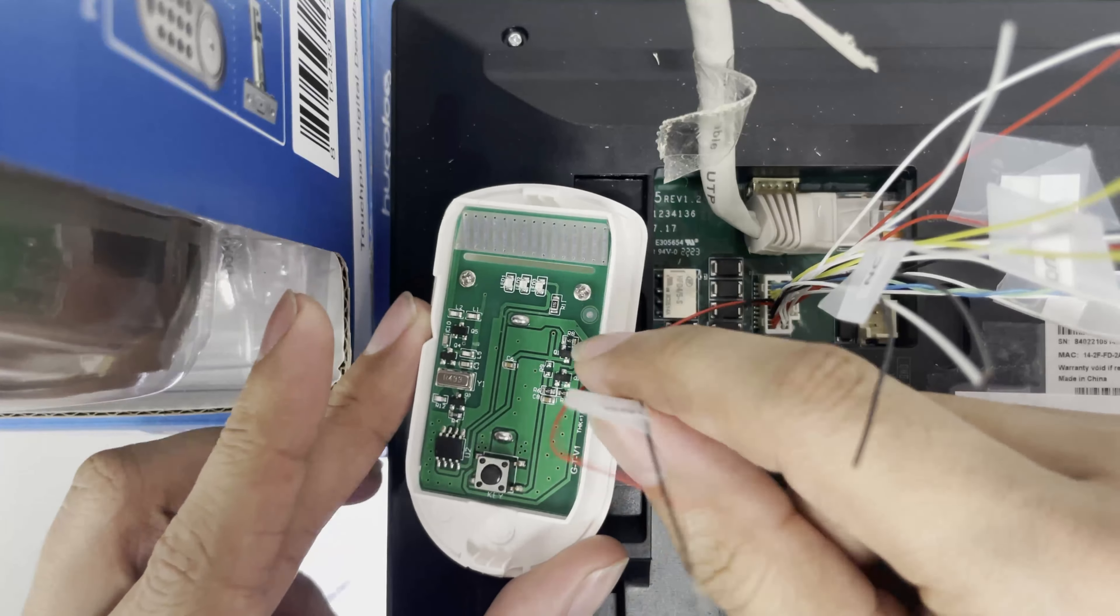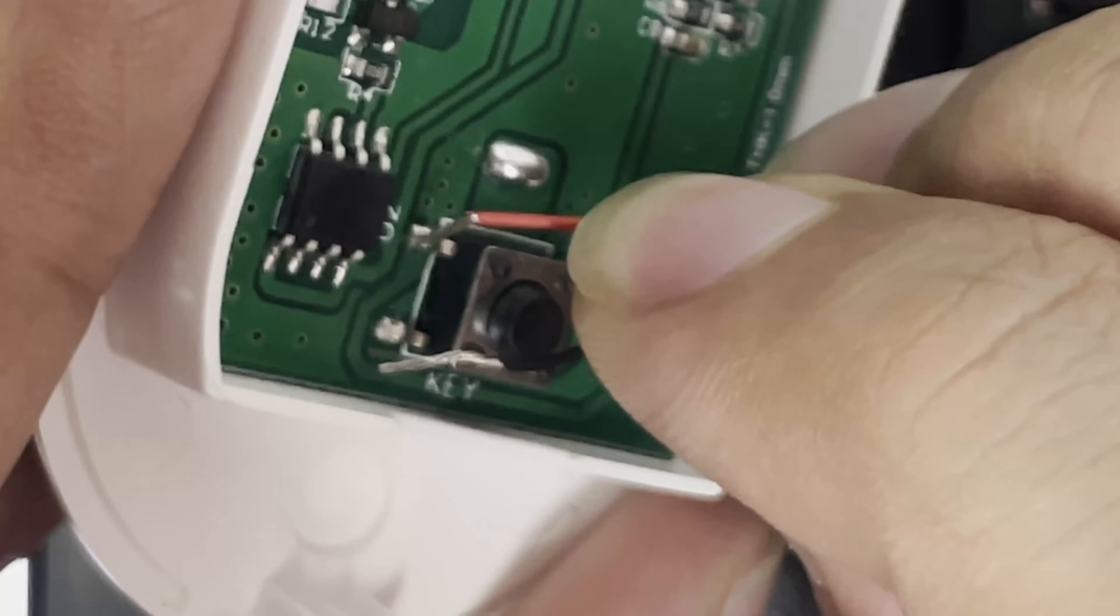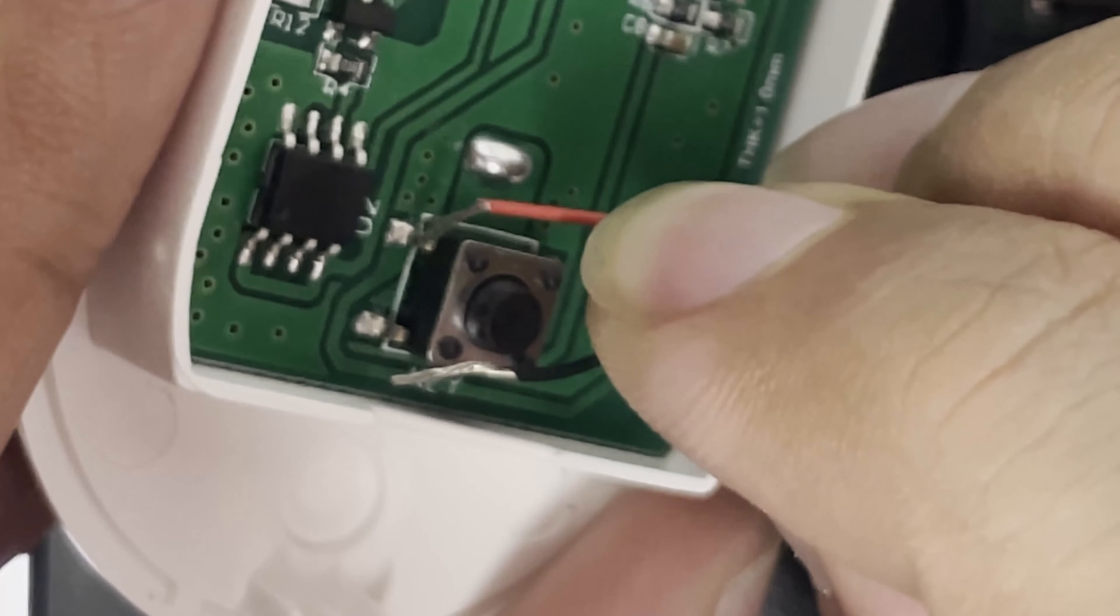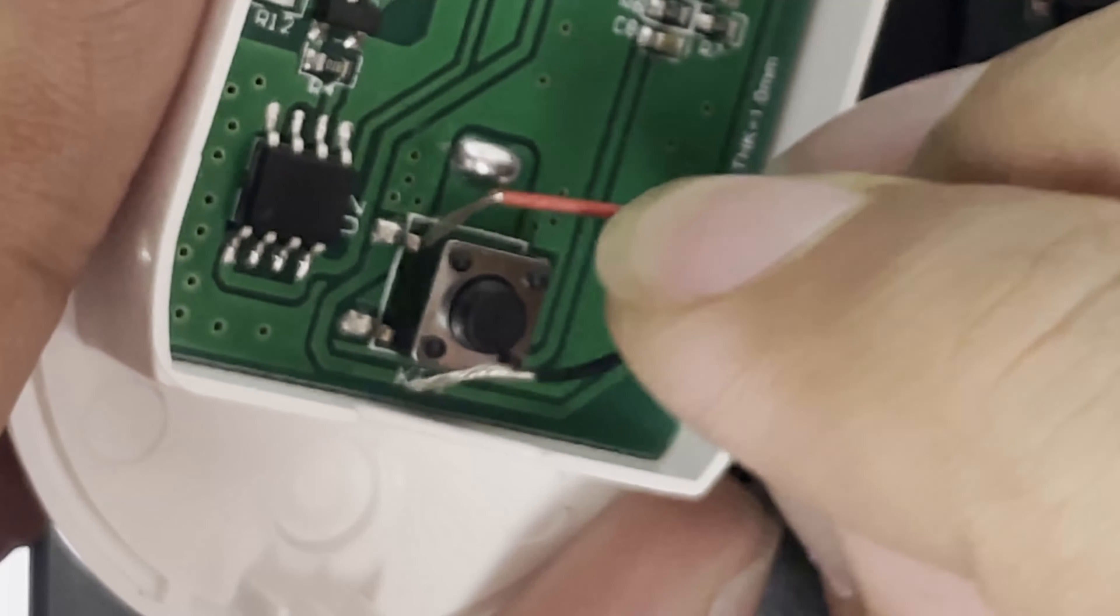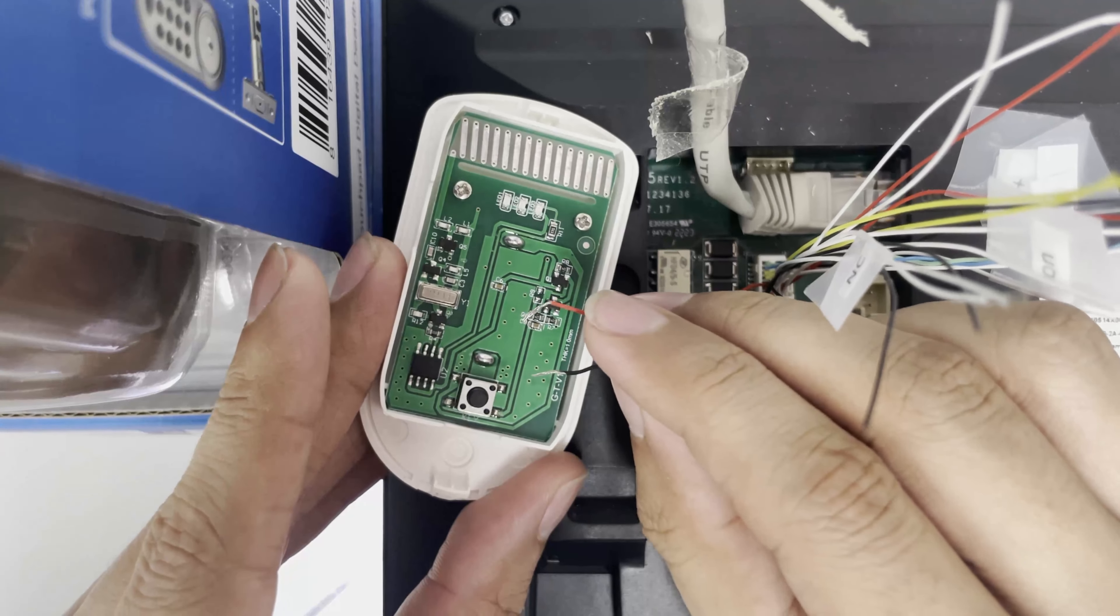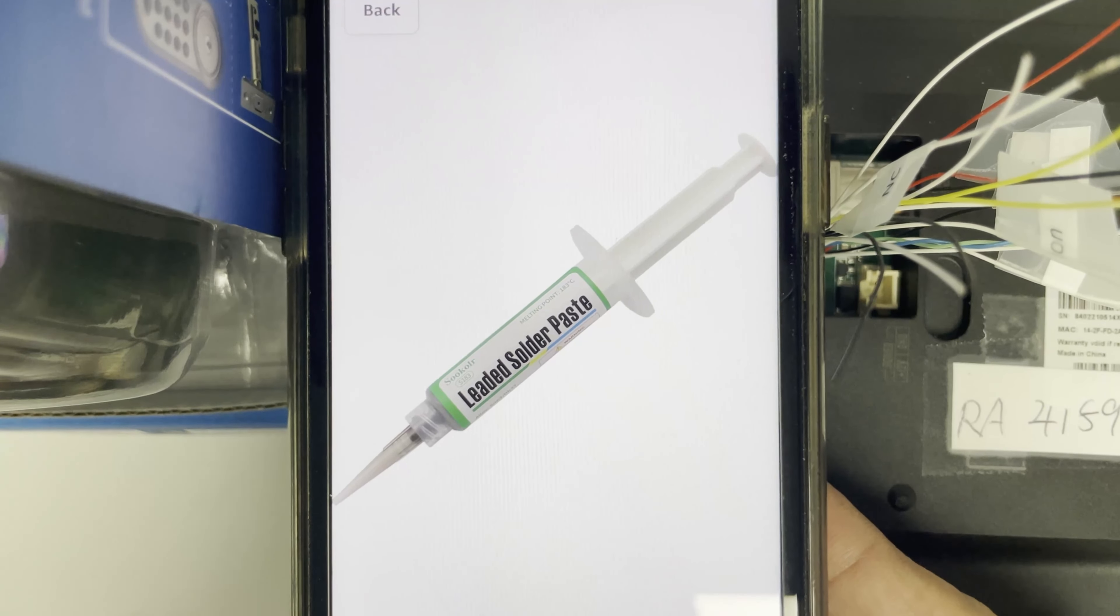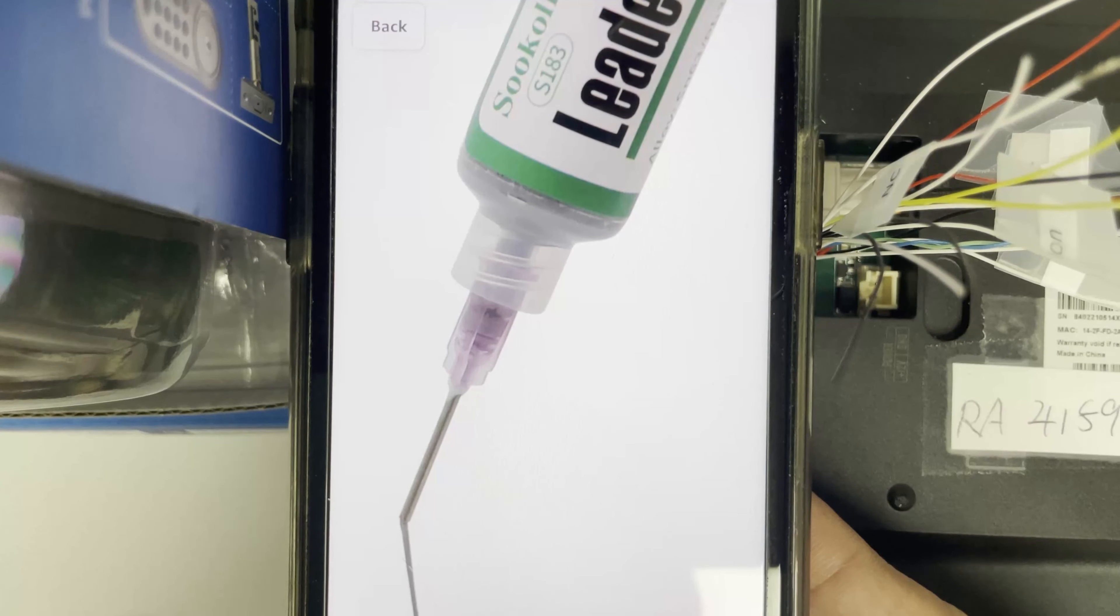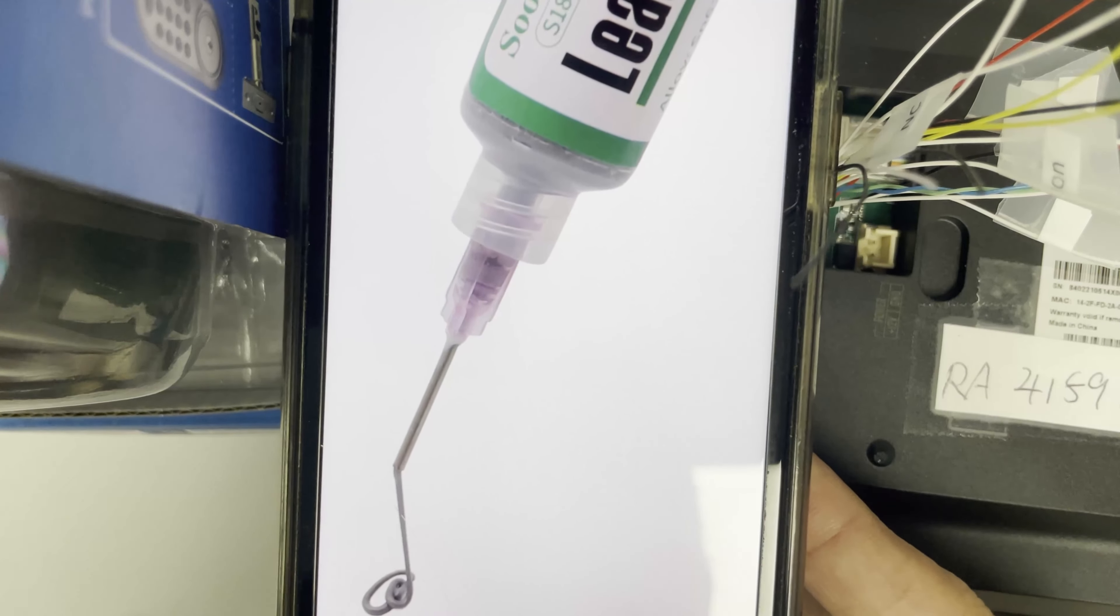That means we can use these two cables soldered onto these two points. When the relay kicks in, it will make a short on these two points and the digital chime will work. You can probably find something like a soldering paste where you can just squeeze it in. Make sure it gets dry and hardened before you leave.